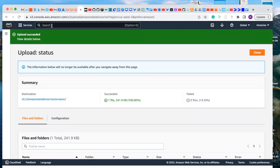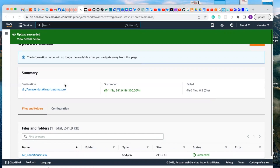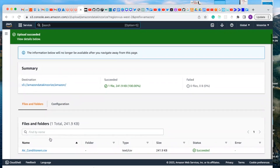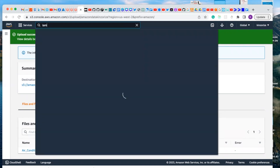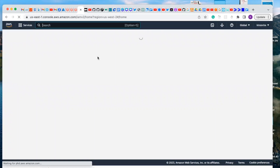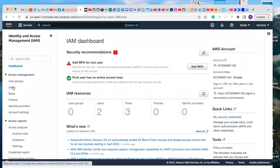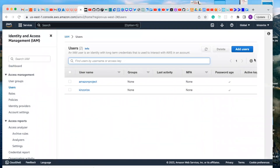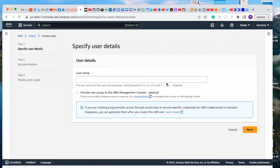Now that we've created the bucket, we need to create an IAM role that we'll use to access the CSV file and then mount it to Databricks. Type IAM in the search bar and click on IAM. Then click on Users. For this project, I'll create a new user — click 'Add new user' and I'm going to call this user 'Amazon Data Project'.